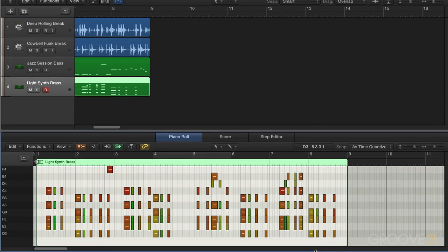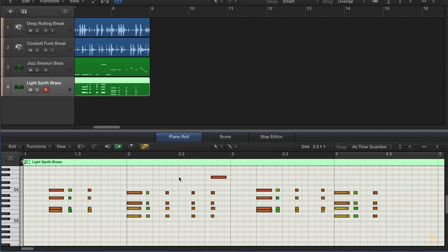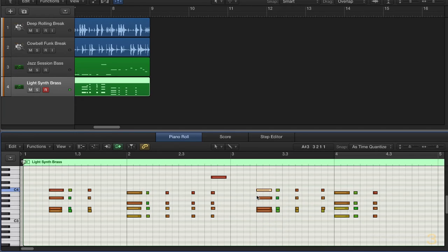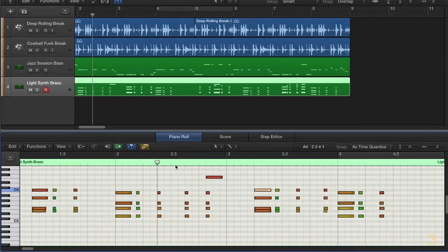We can also use the velocity tool the way we used to be able to before, by using Control and Command as modifiers. Just by holding Control and Command with the regular pointer tool, I can now scale velocities. I personally really like that function — glad that's back. Also, we can now Option-drag the playhead to zoom horizontally in the piano roll. I'll hold down Option and do the zooming like that, so we can position the playhead, hold Option, and zoom.